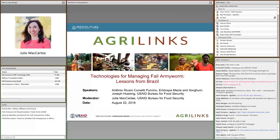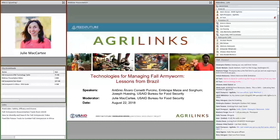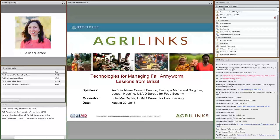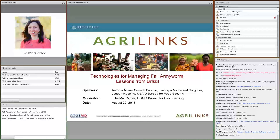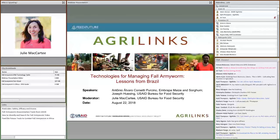Good morning, afternoon, or evening, everyone. On behalf of AgriLynx, Feed the Future, and the USAID Fall Army Worm Task Force, I would like to welcome you to today's webinar on technologies for managing fall army worms. This is the first in a three-part webinar series on three consecutive Wednesdays. We hope you will register for the other webinars, which will cover dissemination tools next week and the essential issue of pesticide use in two weeks. Links to those webinars are in the box at the bottom left of your screen, and we'll also highlight those in the chat box.